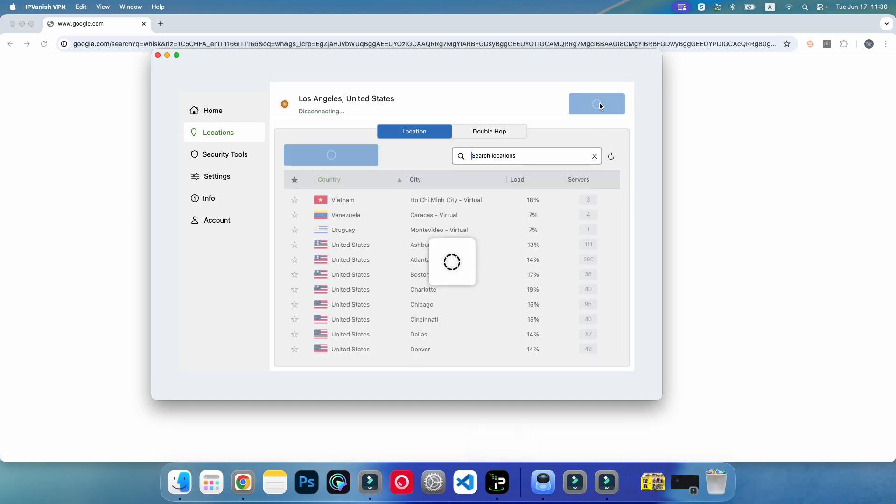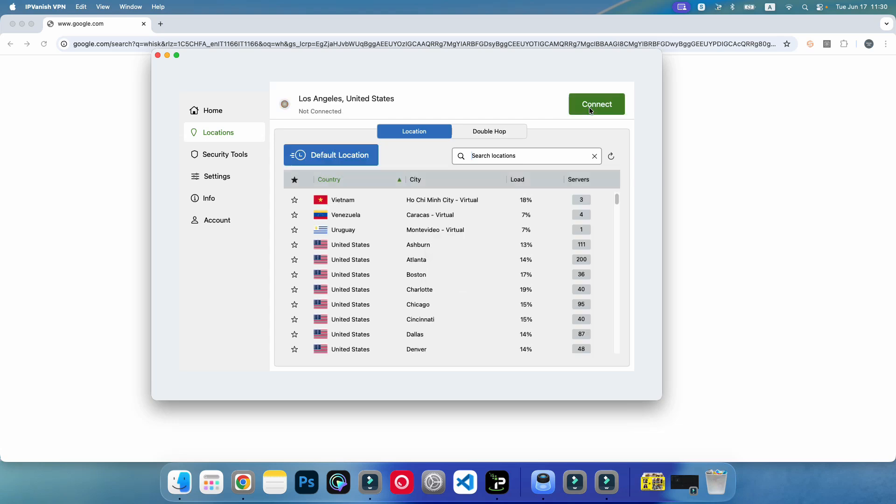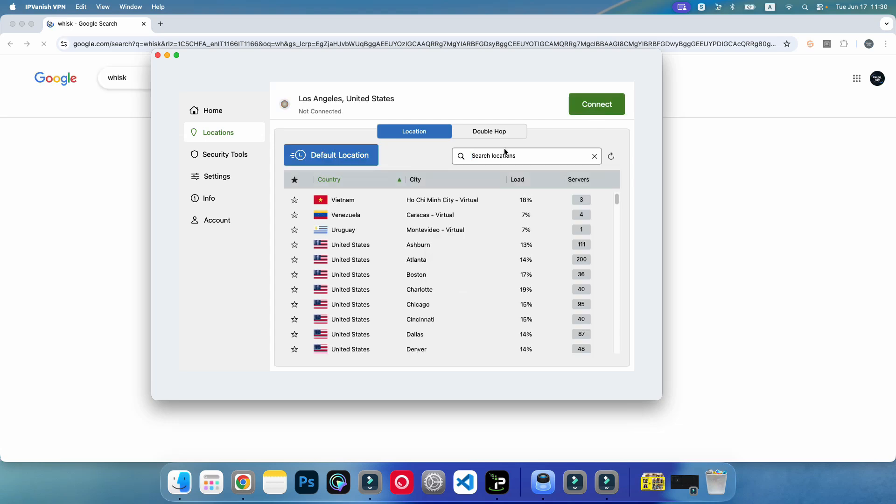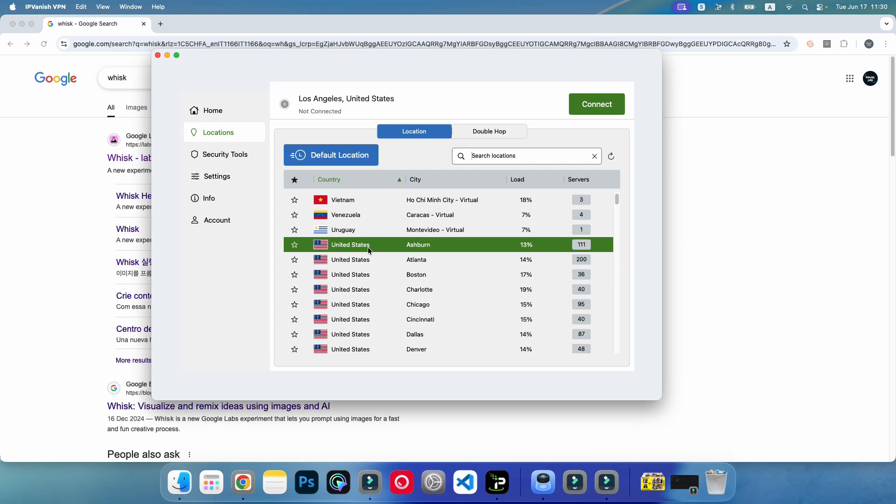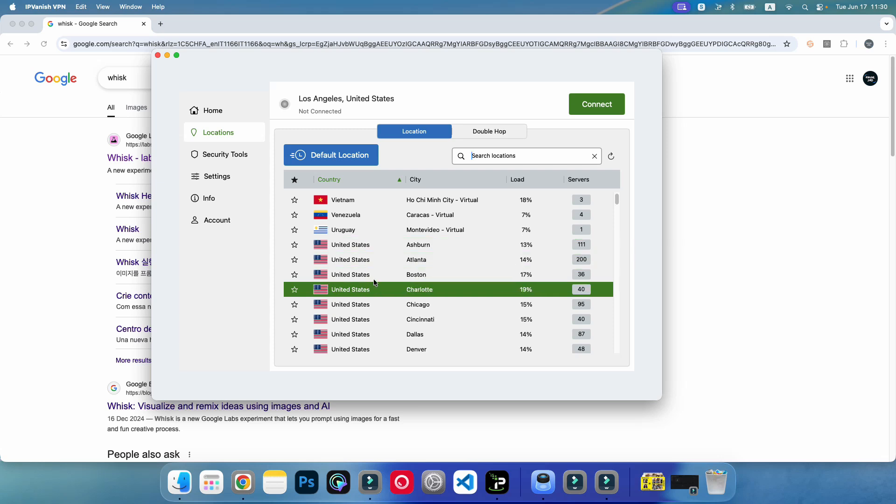I'm going to disconnect it. Sometimes this happens as you know because we're using VPN. Sometimes we have problems with this. I'm just going to connect to another server.